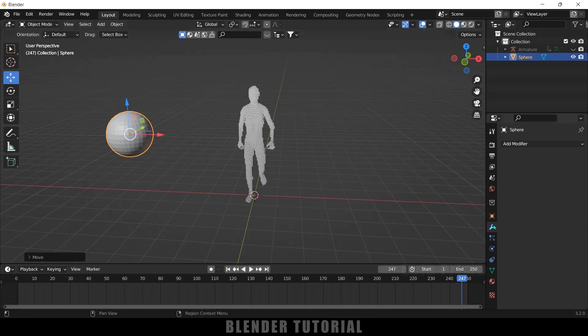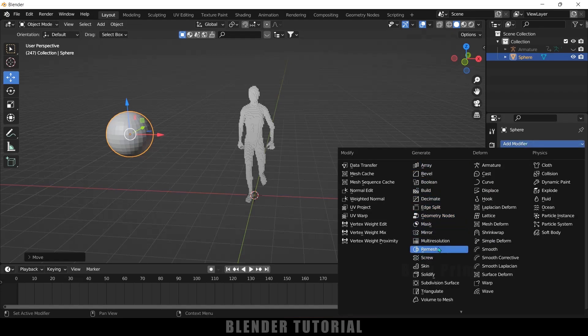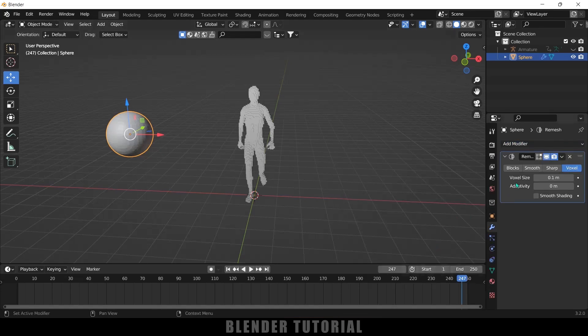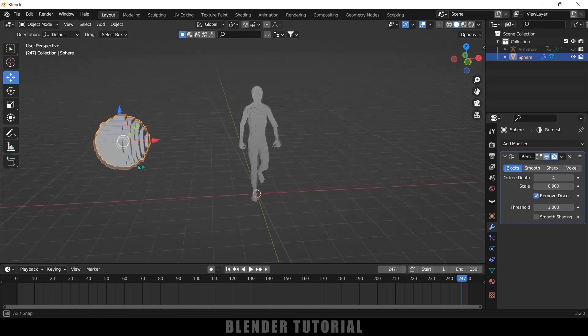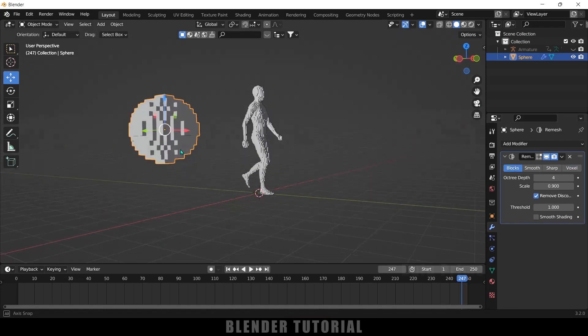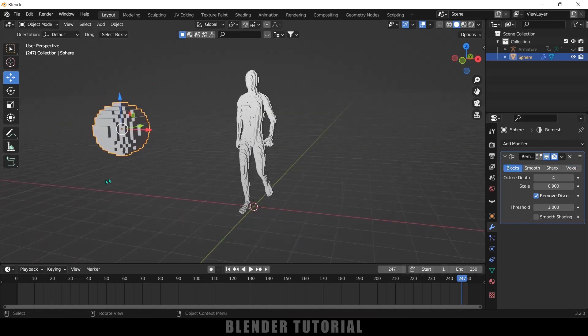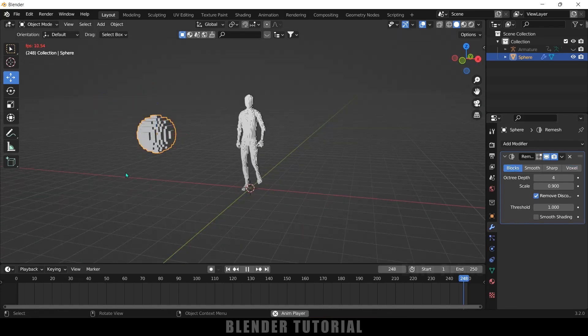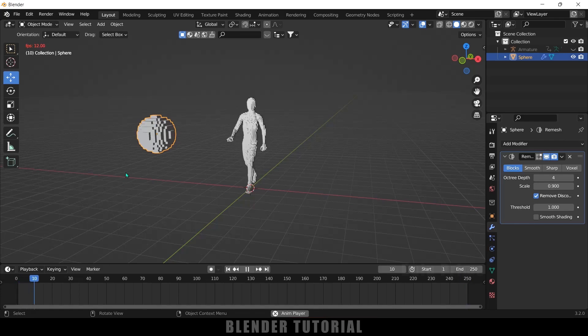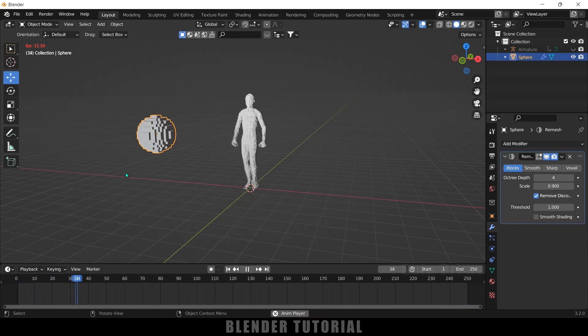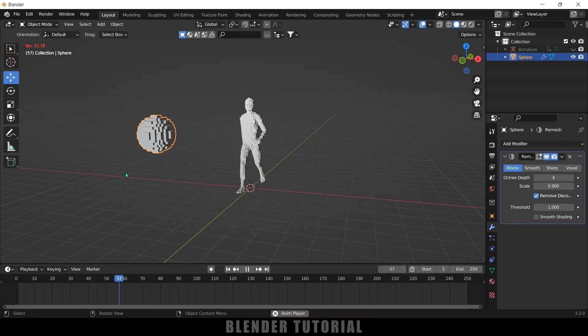Let me select this sphere once again, add modifier and add this remesh modifier. Now select this blocks and now you can see this turn to blocks here. In this way we can turn any object or animated character into blocks in Blender easily.